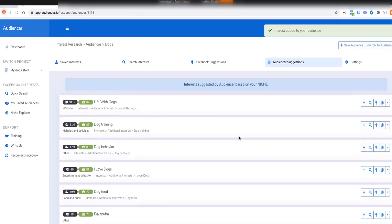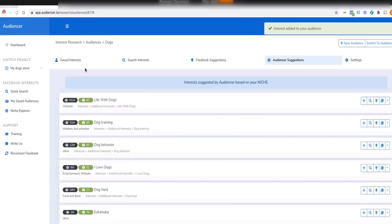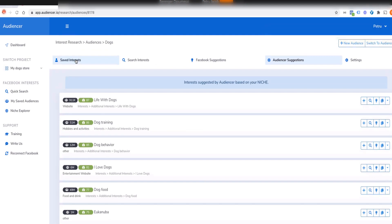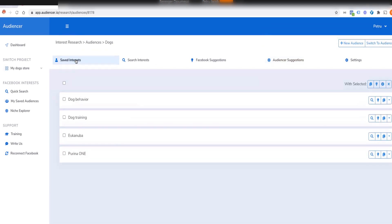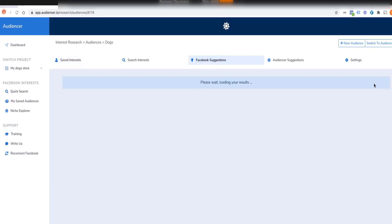One cool thing you can do — another feature not available anywhere else on the market — is that once you have a bunch of interests saved, you can select a couple of them or all of them and grab more suggestions based on your selection.